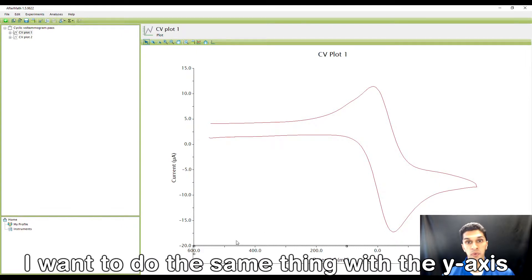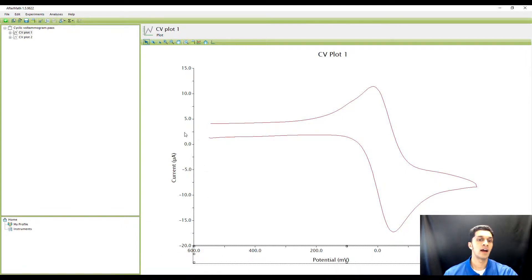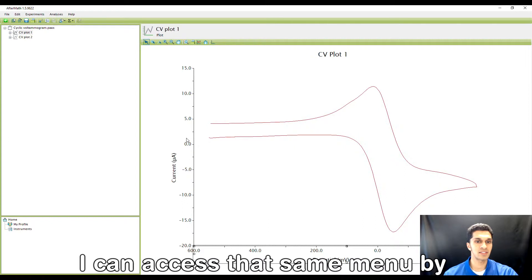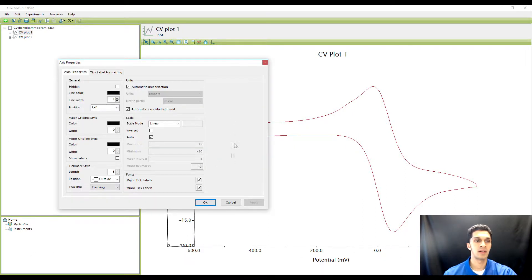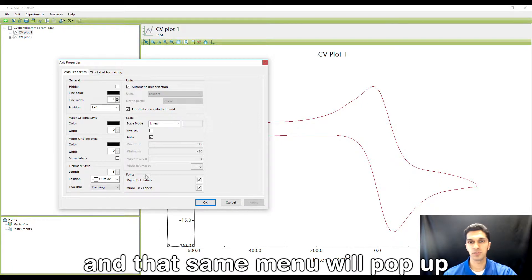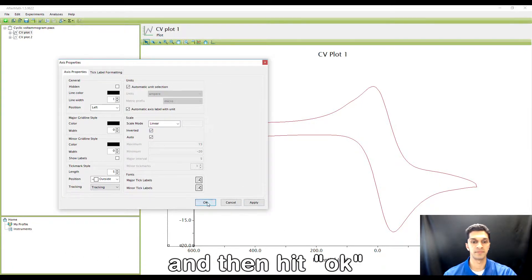I want to do the same thing with the y-axis for current. I can access that same menu by right-clicking and then selecting Properties, and that same menu will pop up. I'm going to click the inverted button and then hit OK.